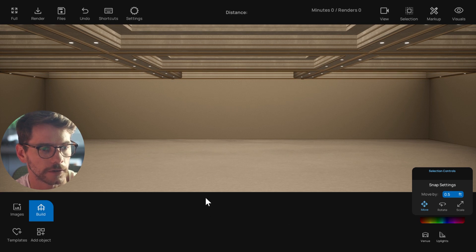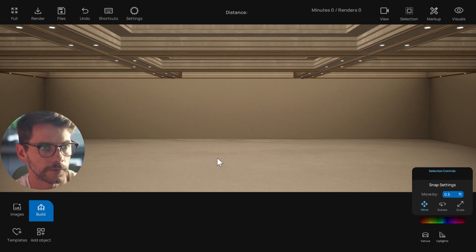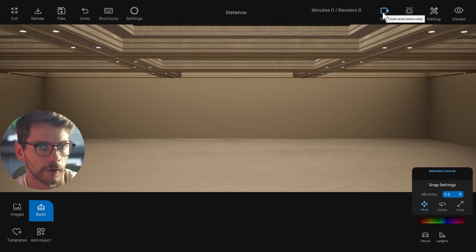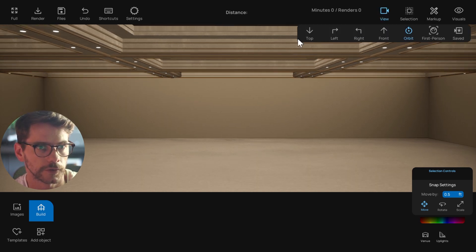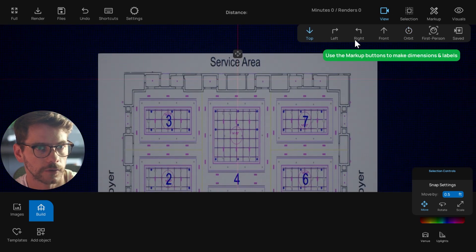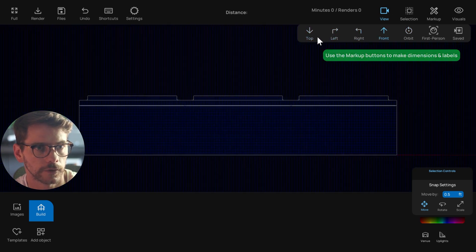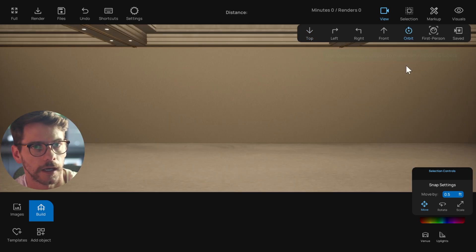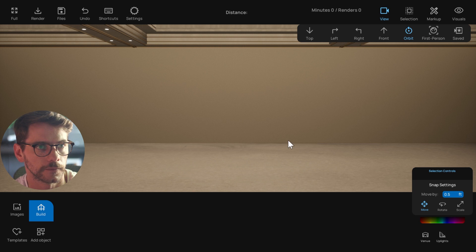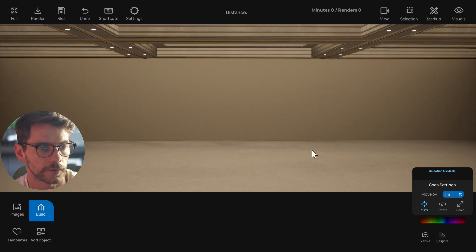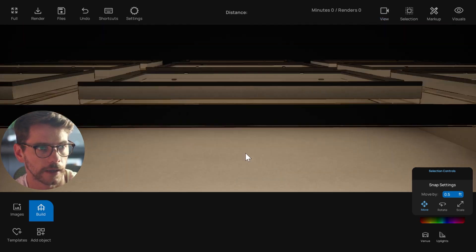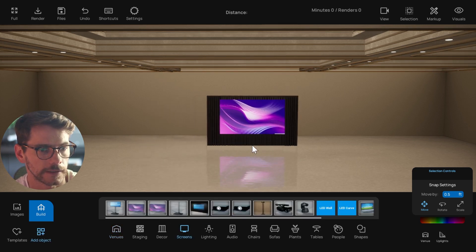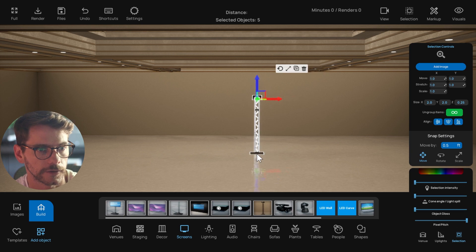Usually when you start up there's a little tutorial you can go through that covers some specific features. This is a 3D application, so it starts in this 3D orbit view. However, you can always go up to your views and change it to top view, left view, right view, front view, and so on. You can do everything from top view if that's more comfortable, but once you get comfortable with the orbit view, you can orbit around the scene and add things pretty easily.